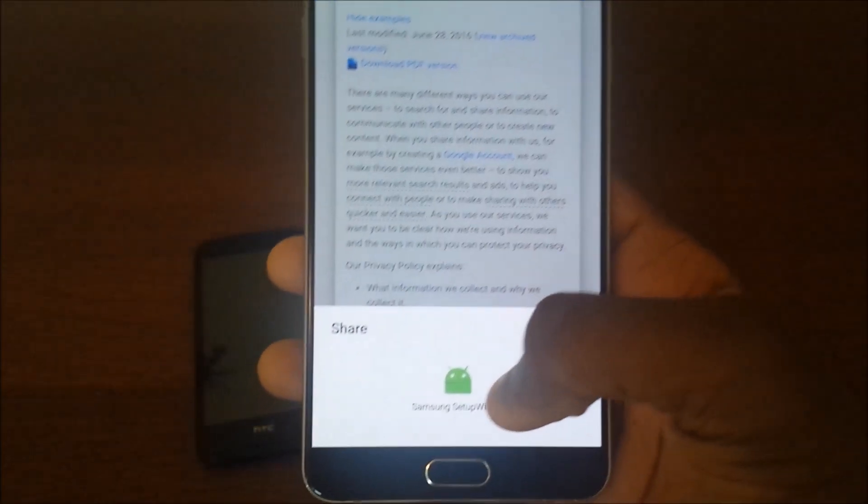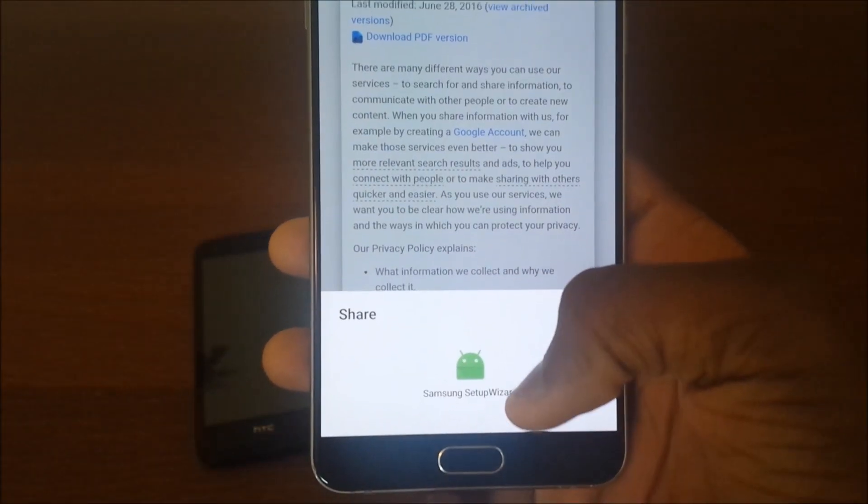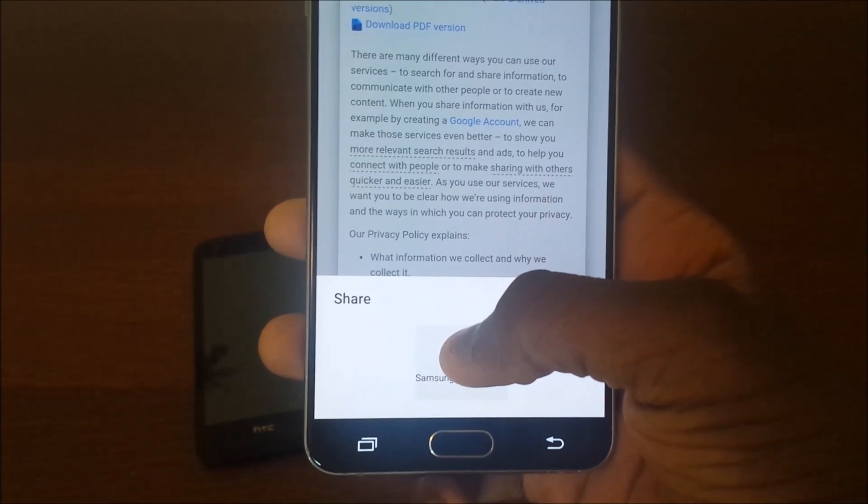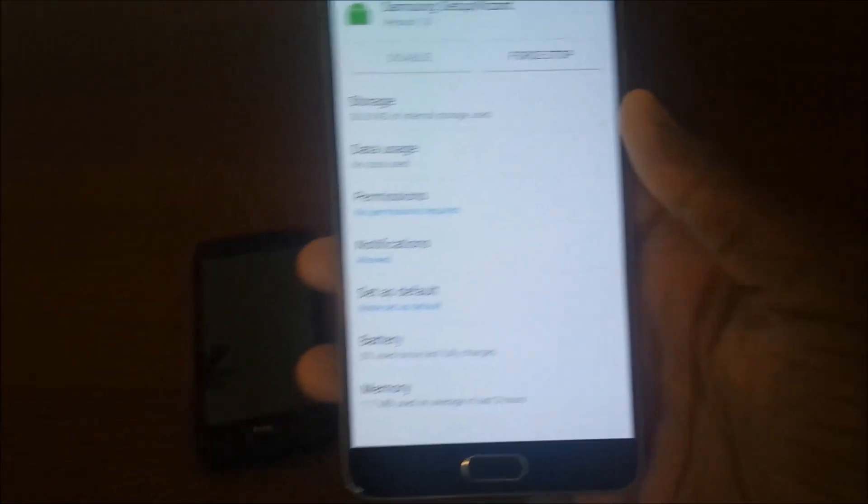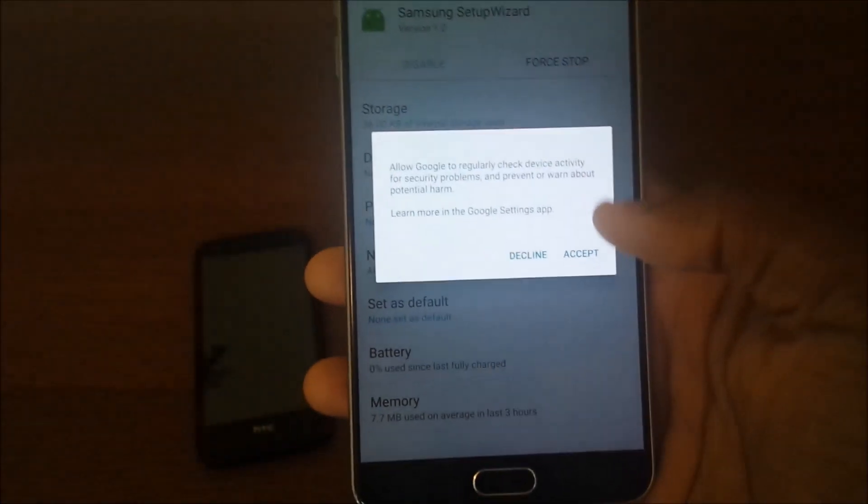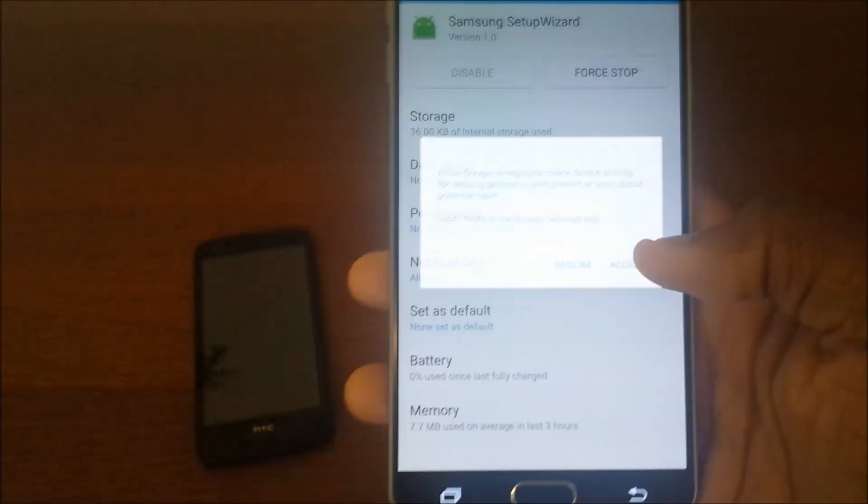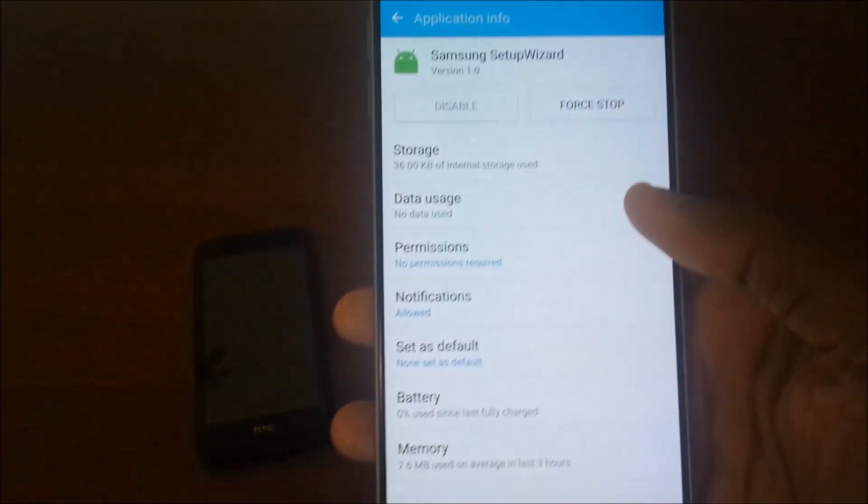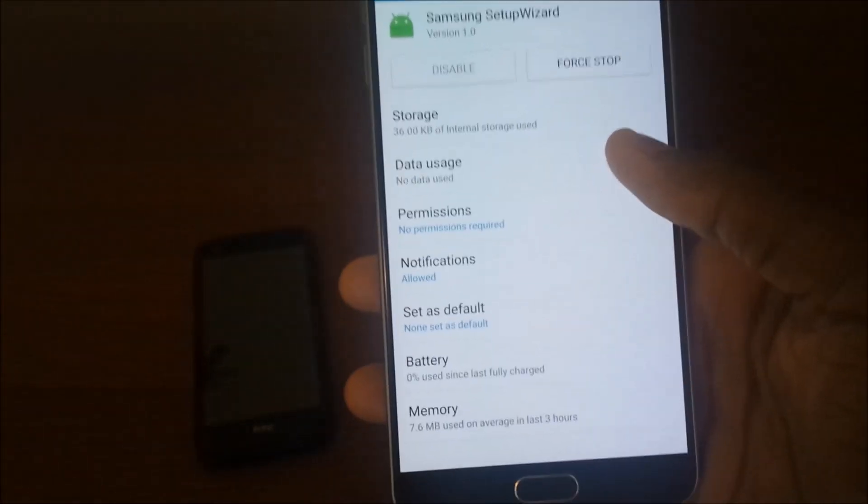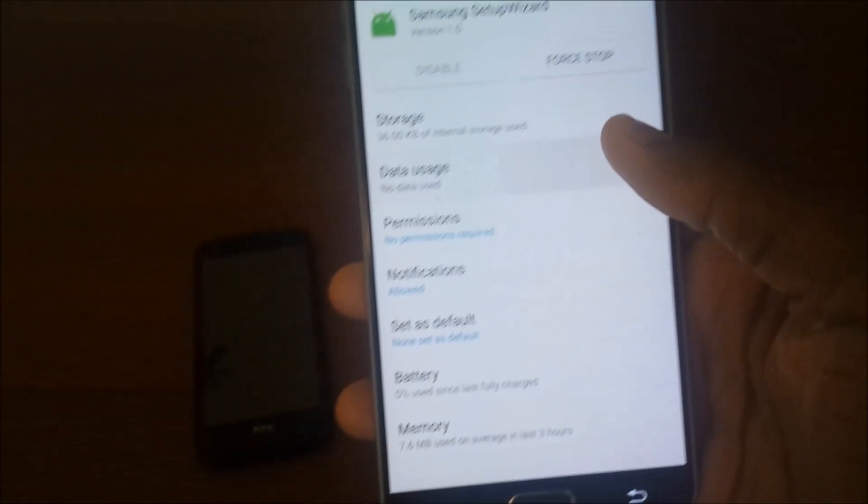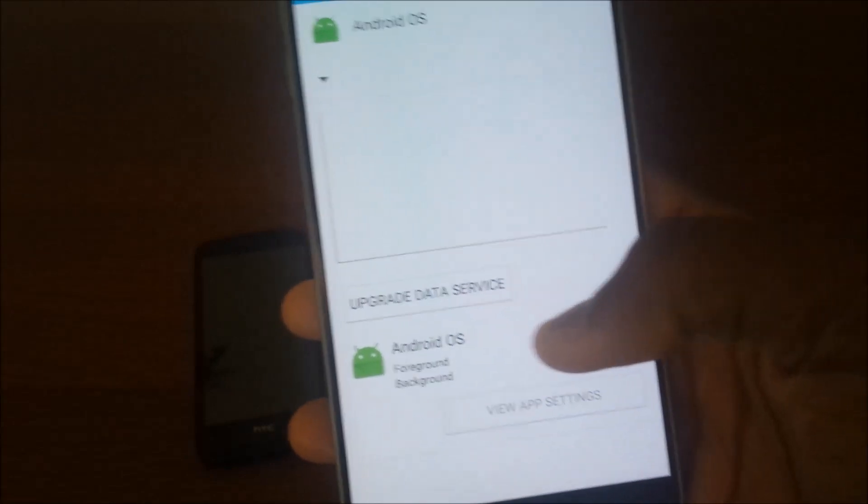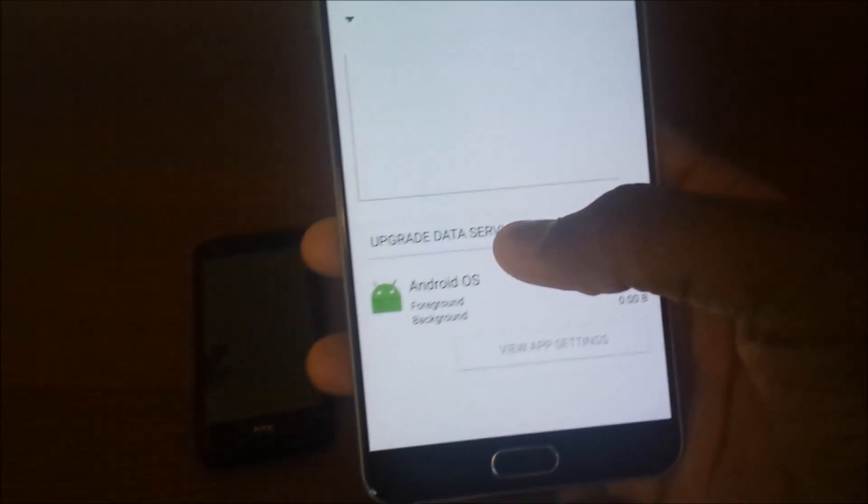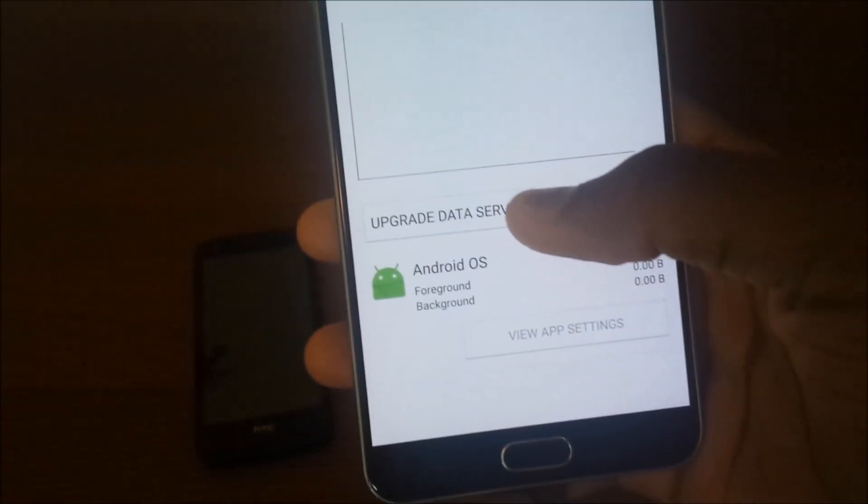Hold on to Samsung setup wizard. And then what you're going to do here is - it might not show for your phone, but go to data usage. And if it doesn't show, leave a comment below. But hit upgrade data service.